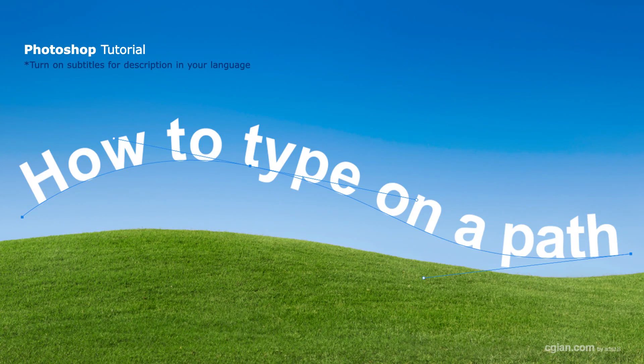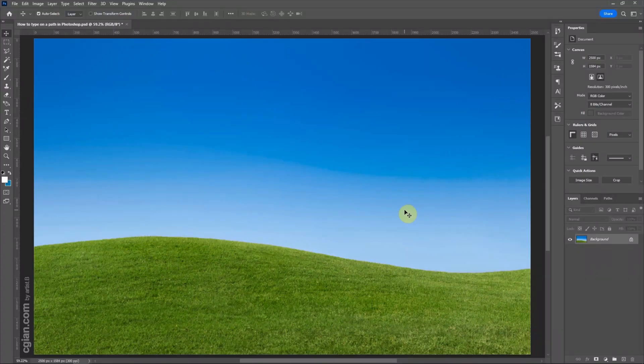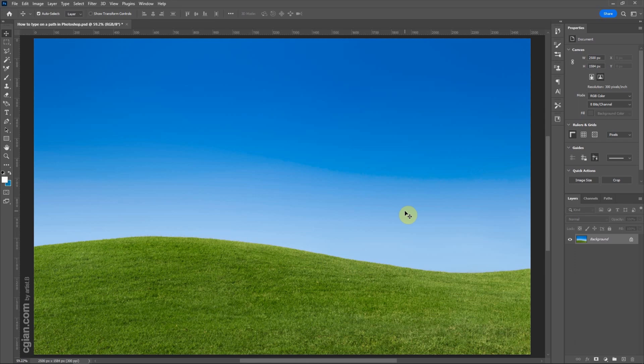Hello, this is a quick video to show how to type on a path in Photoshop. This is an image I downloaded from ClickPack.com. We can find the download link in this video description.